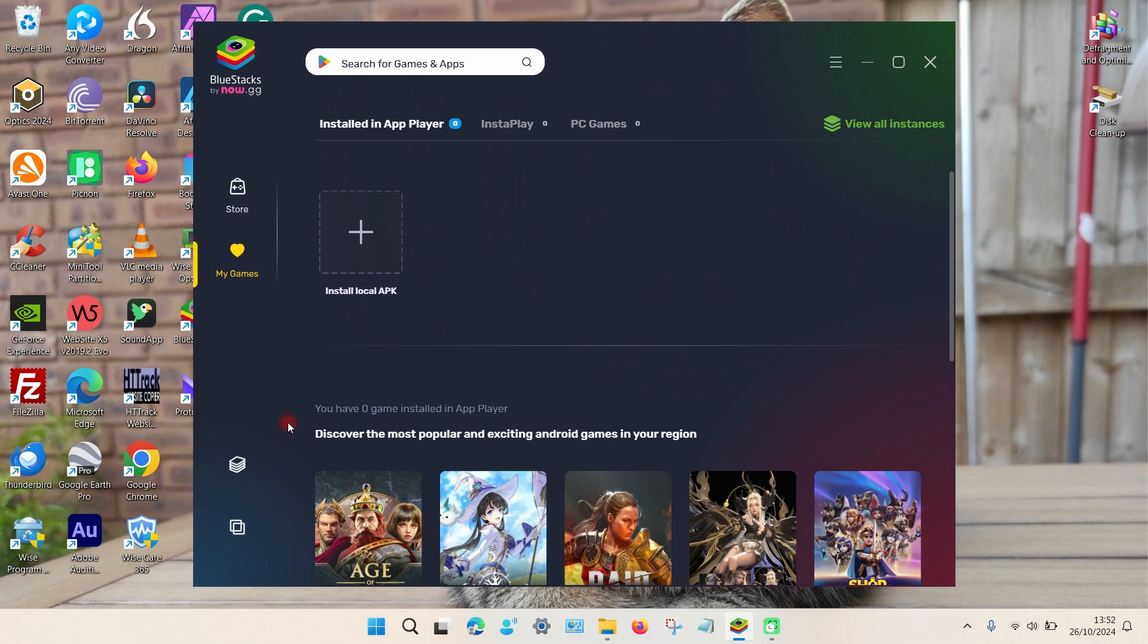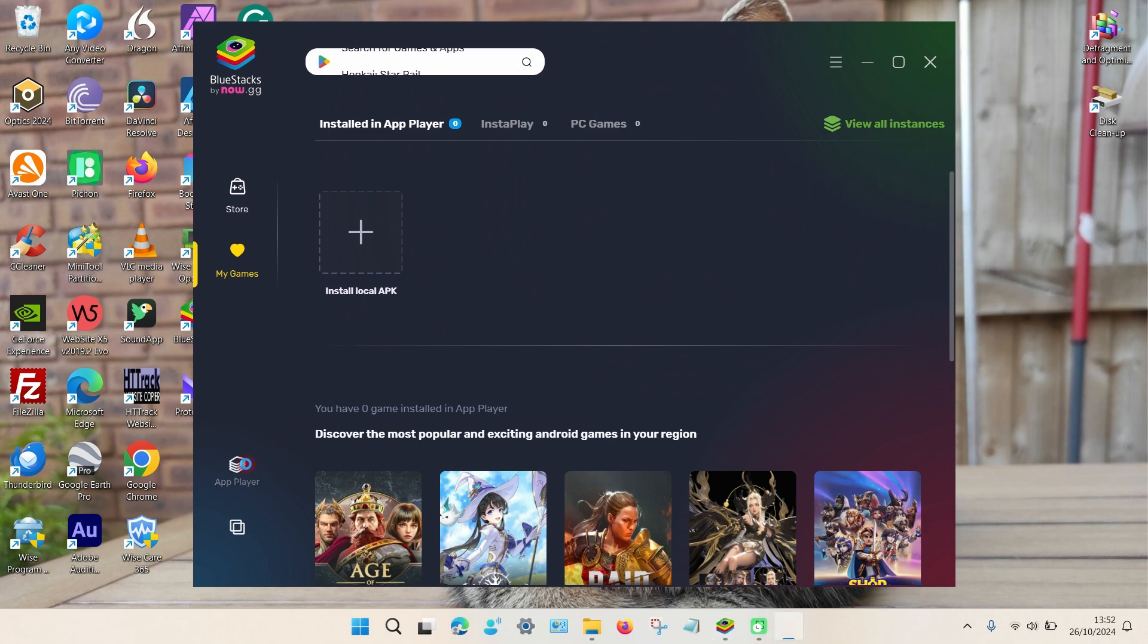Or you can click on this icon down here which is called App Player, and a new window should load up.